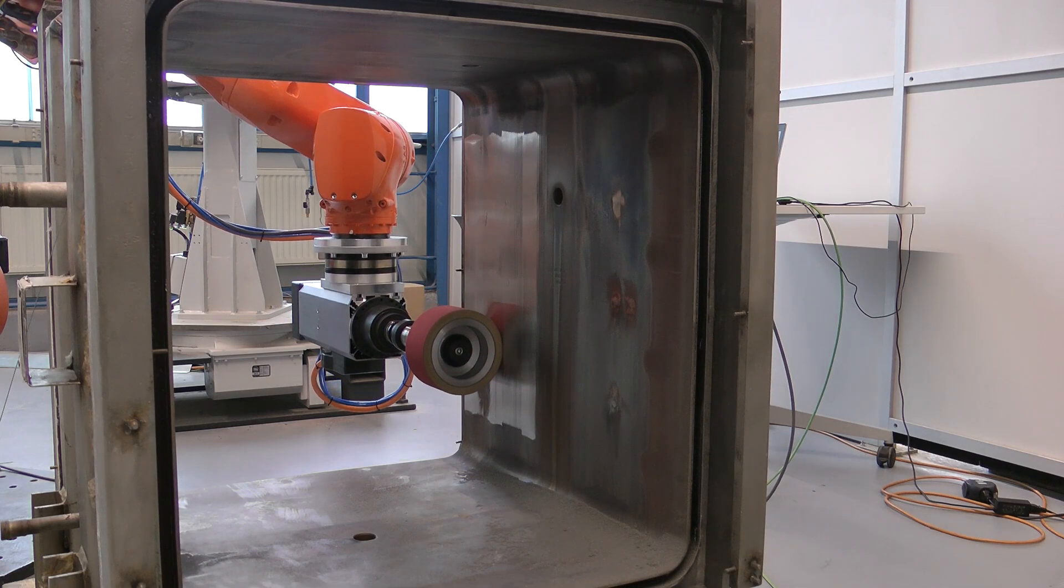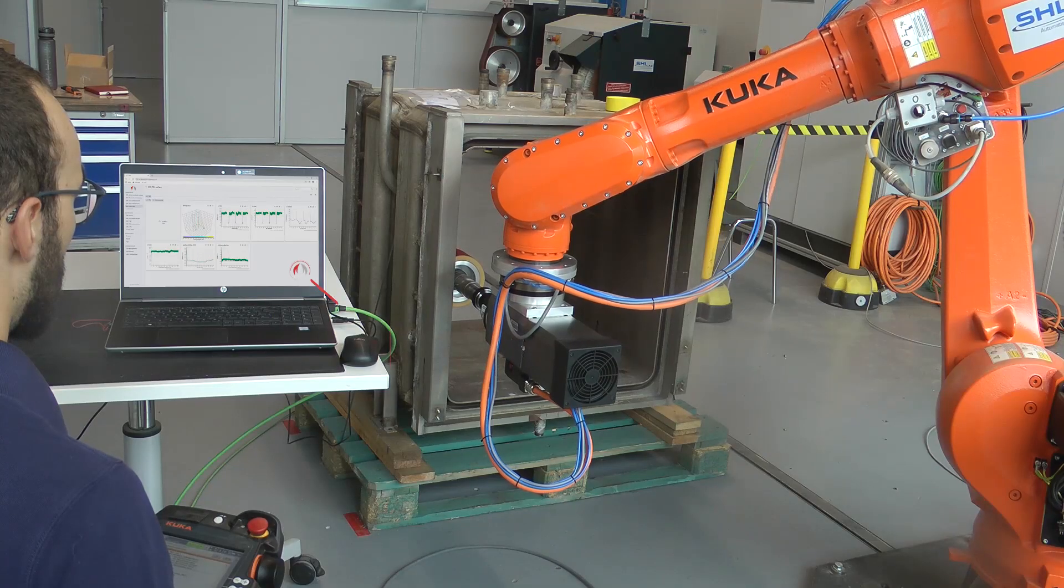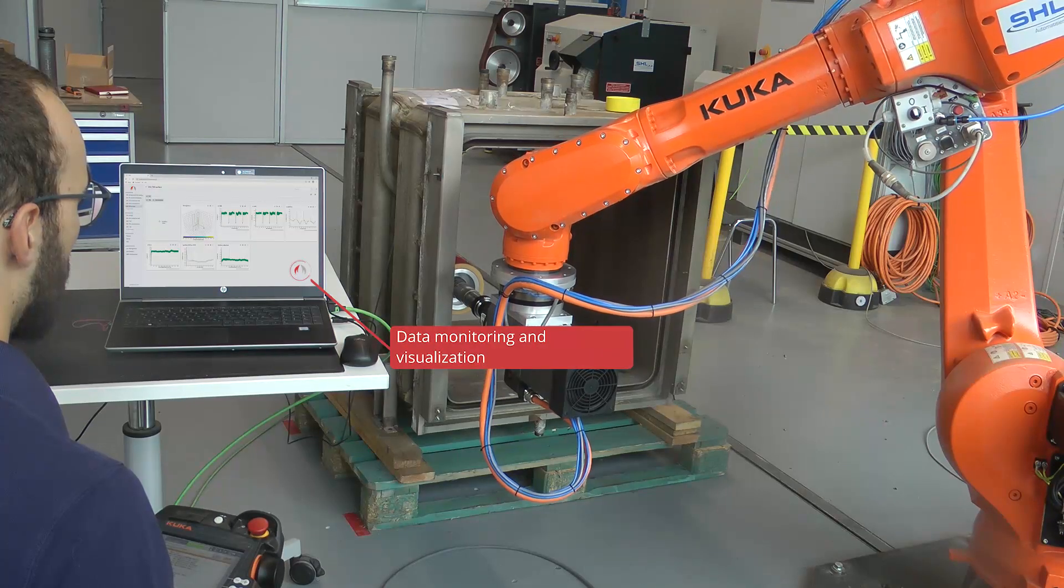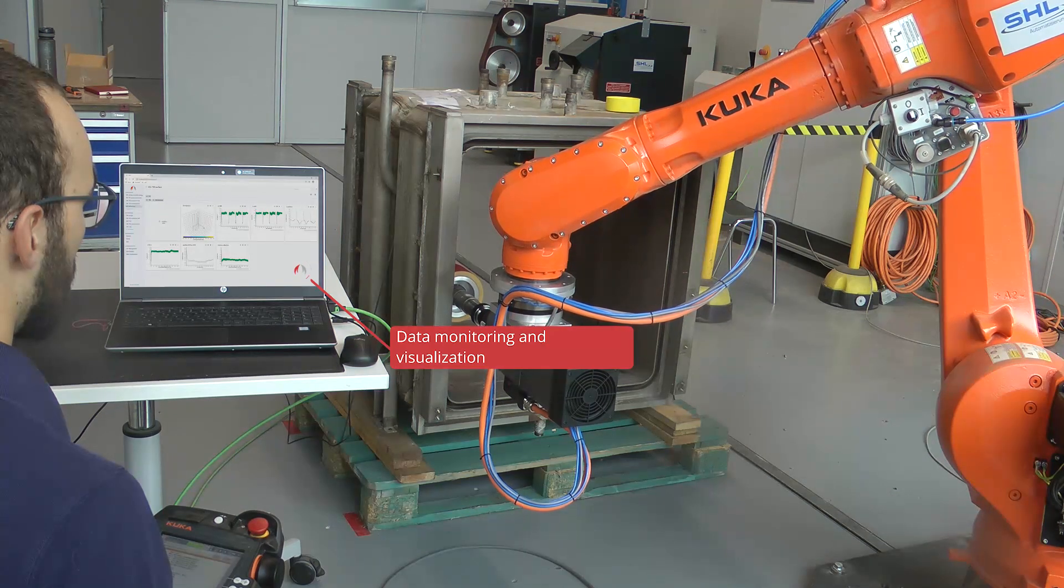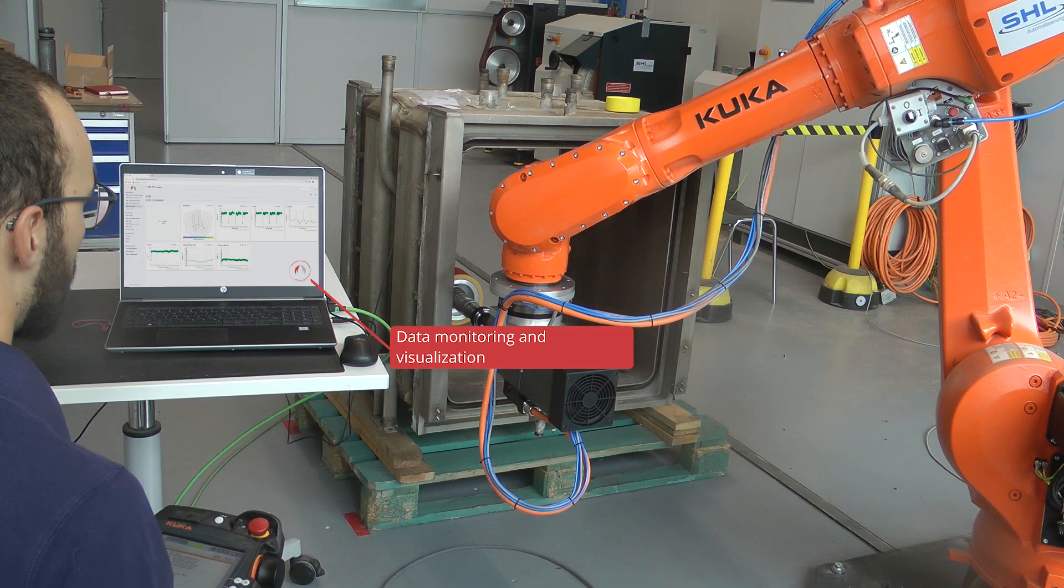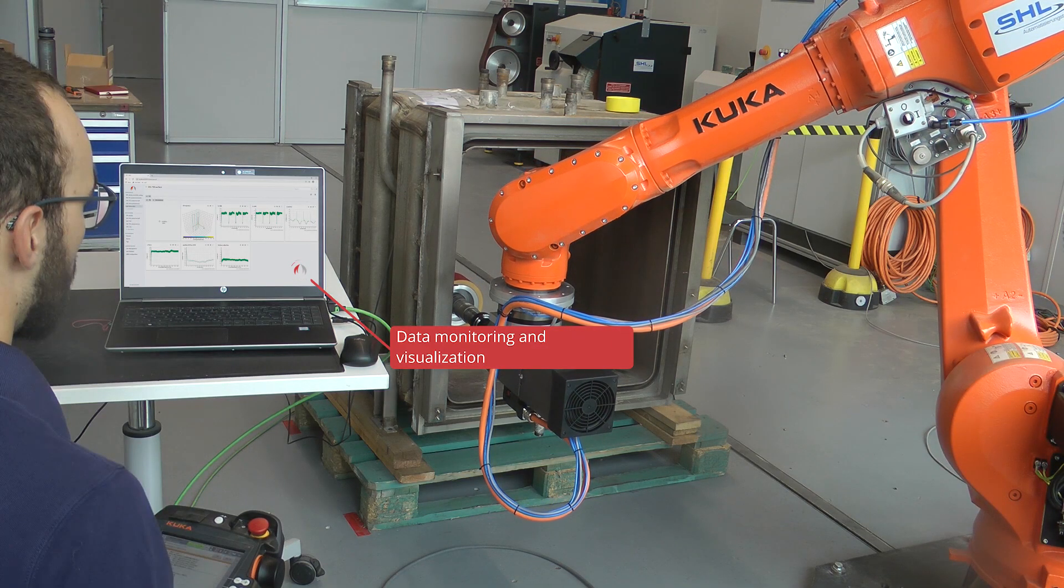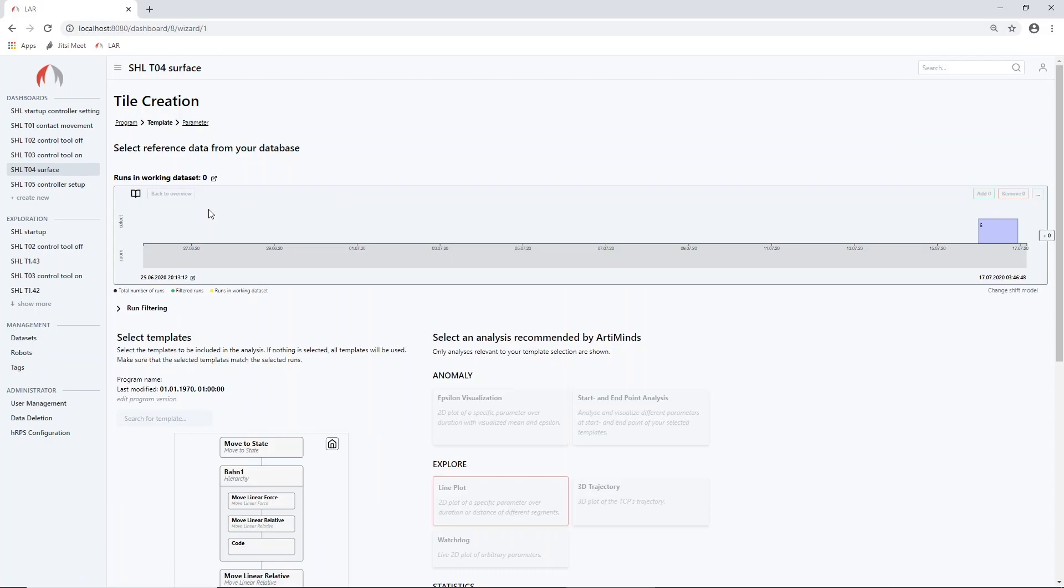The software RT Minds Learning and Analytics for Robots automatically monitors and visualizes data from the robotic system. Based on that additional highly detailed information, the robot program can be optimized in a far more efficient way.